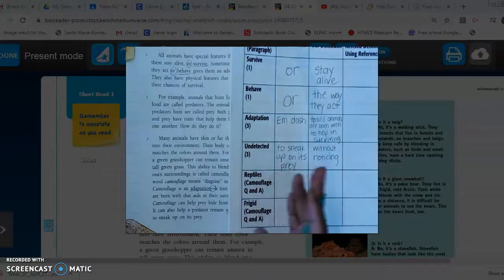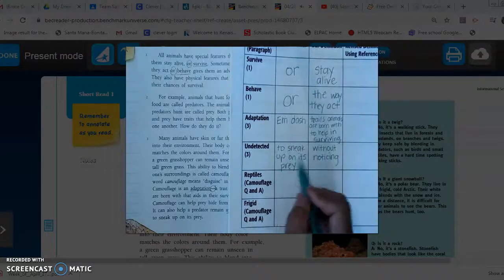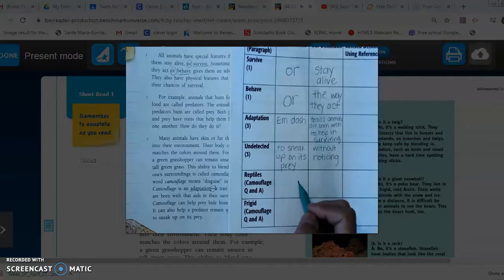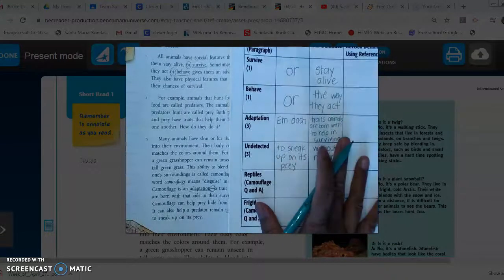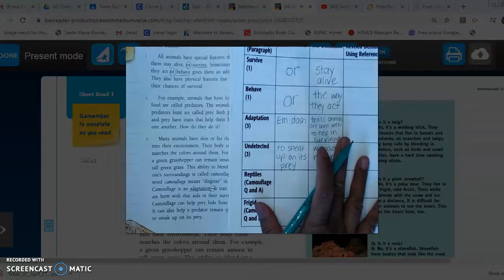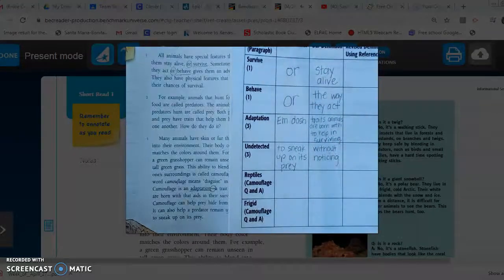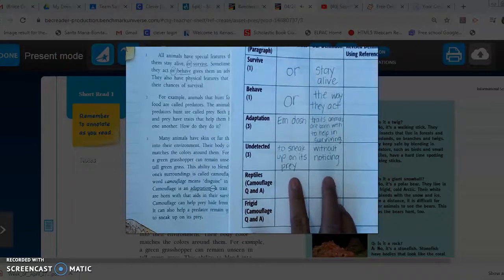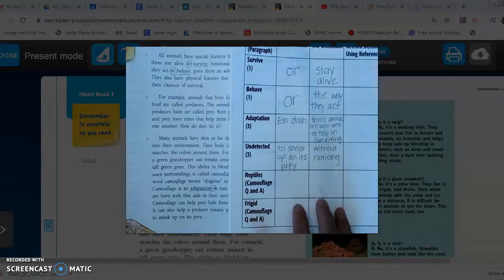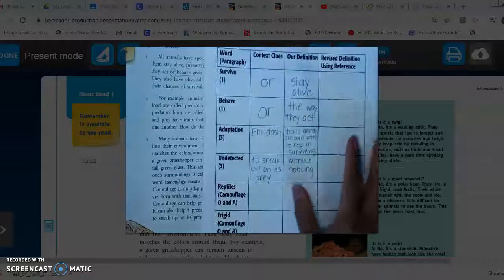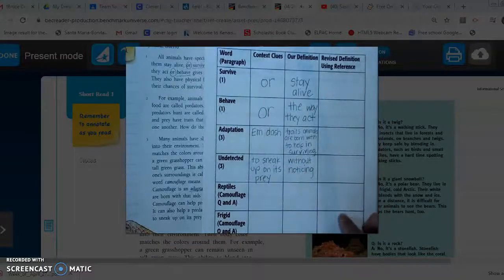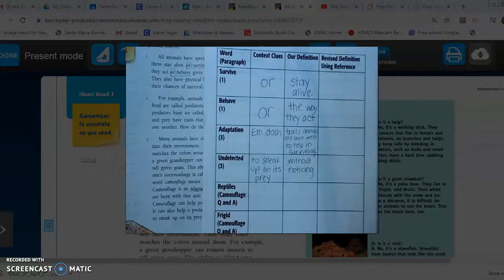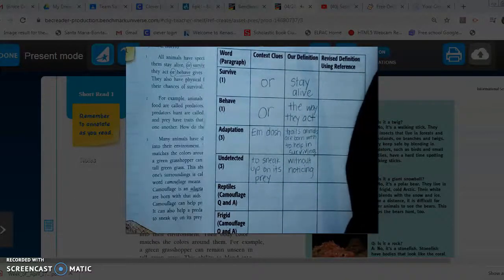I'm going to end this video right here. I want you to watch part two of the context clues chart so we can finish up this section and I'll show you how to do the revised definition.